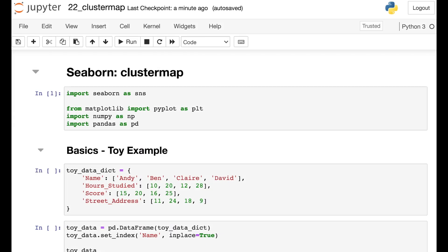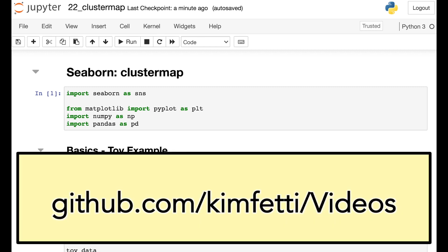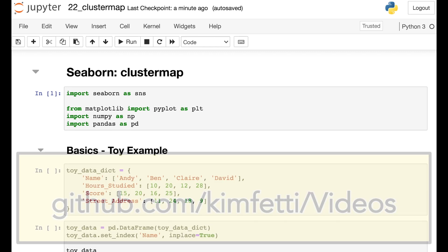So to get started, I'm going to go ahead and import the Seaborn library, and I'm also importing PyPlot as well as NumPy and Pandas for some data handling. By the way, all of the code I'm about to show you is available on my GitHub page.